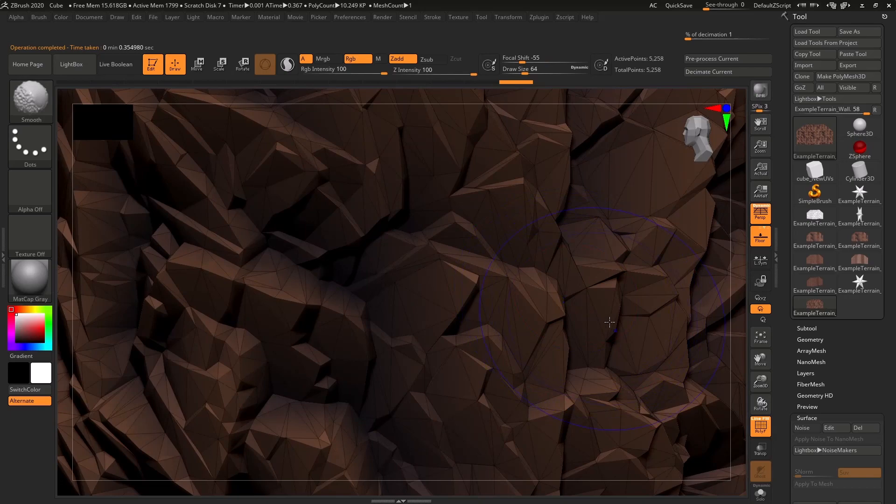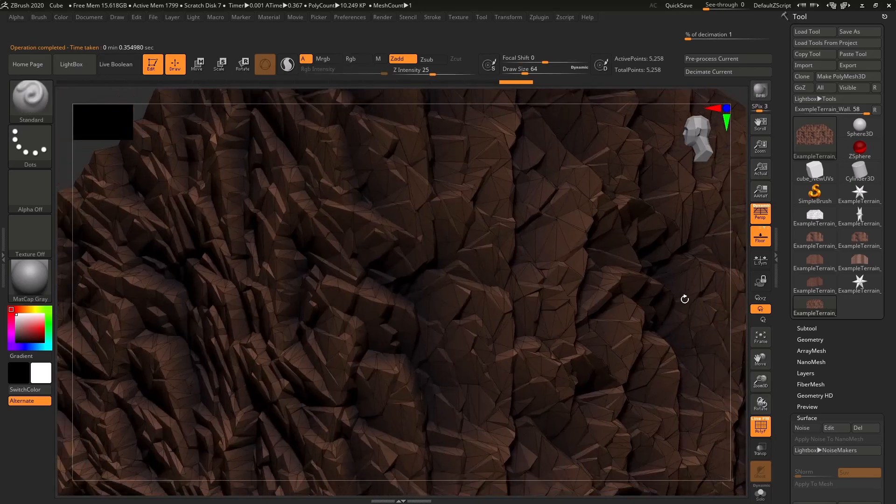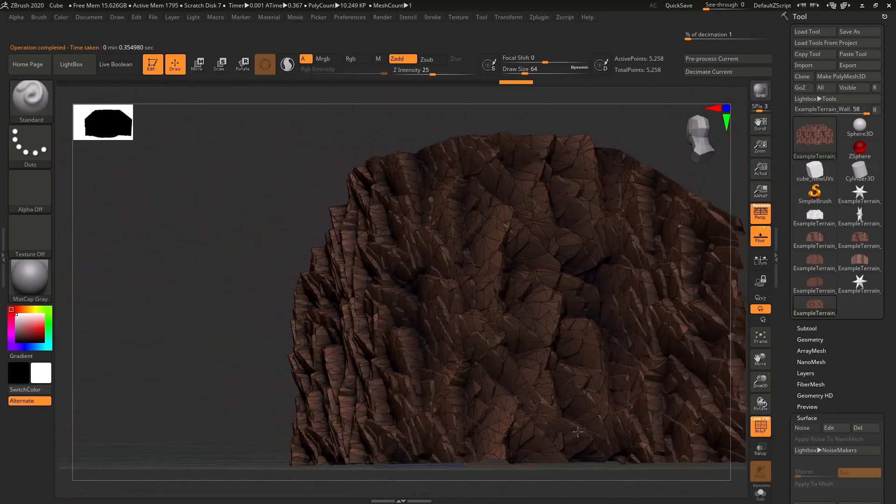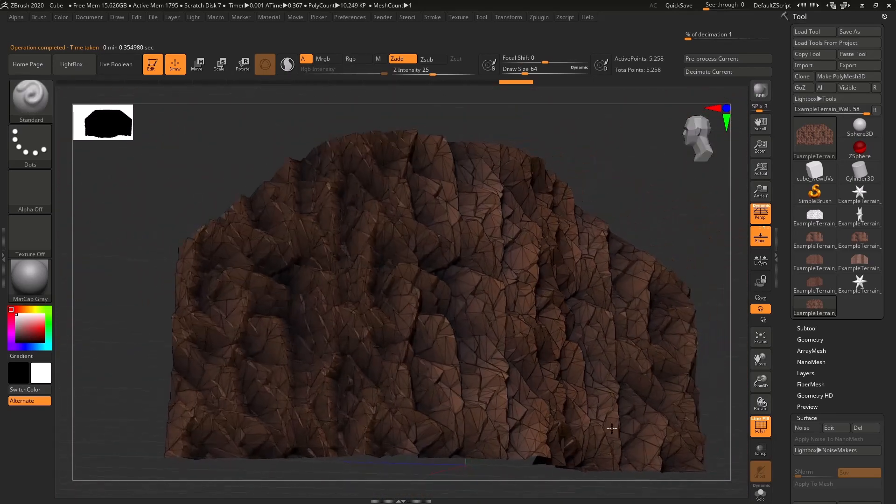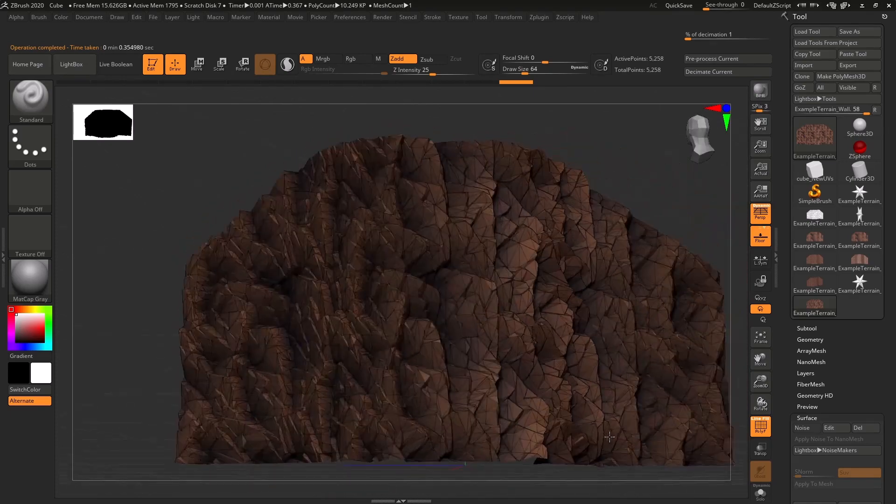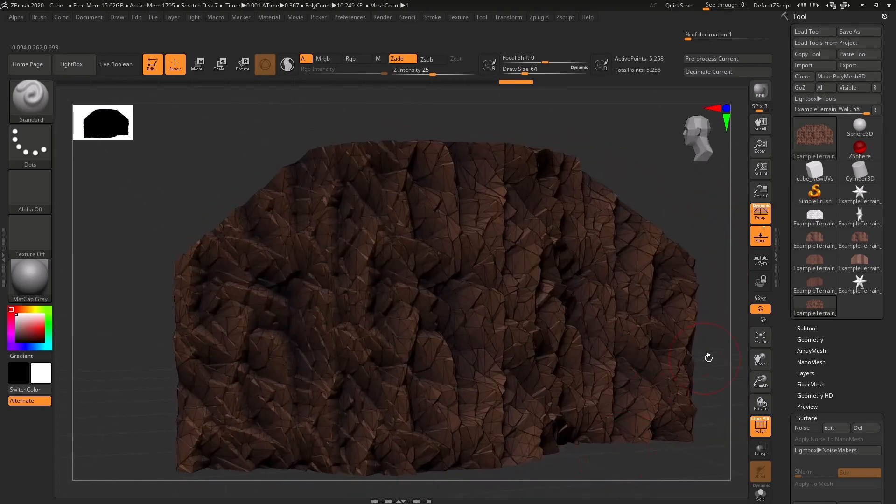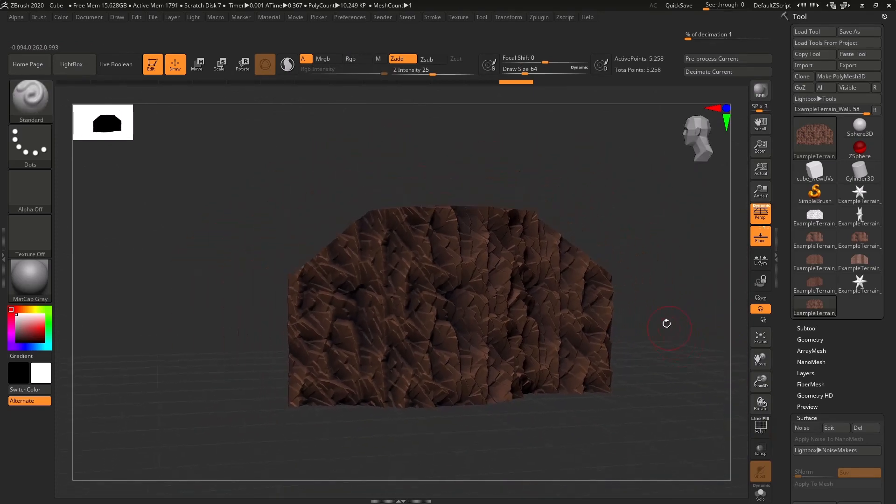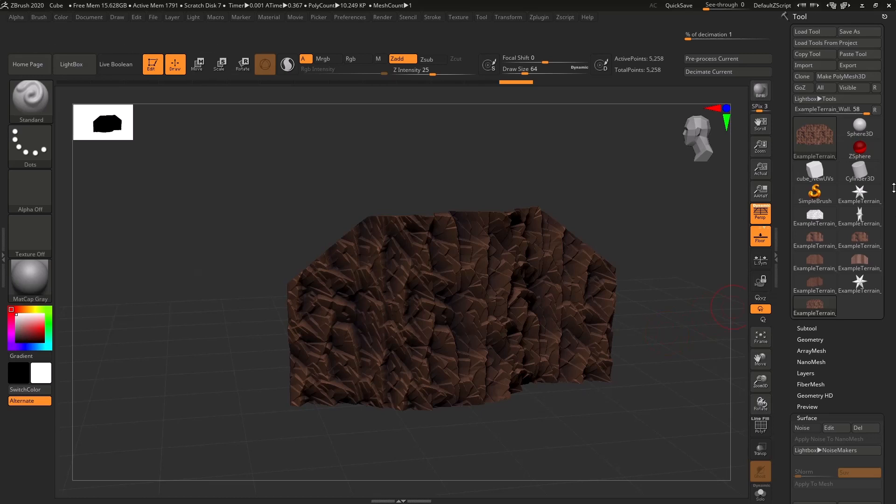And now if you look, it's reasonably low poly, but it matches up with our height map. So I'm going to call that tentatively good.